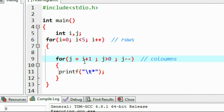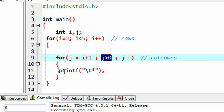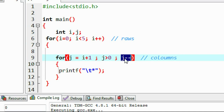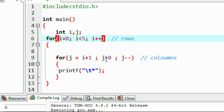Now for row 1: j equal to 1 plus 1, so j is 2. Condition 2 greater than 0 is true — print a star. Decrement j, j becomes 1. Condition 1 greater than 0 is true — print another star on the same line. Decrement j, j becomes 0. Condition 0 greater than 0 is false — exit the inner loop. Go back to the outer loop. This continues until the value of i reaches 5.